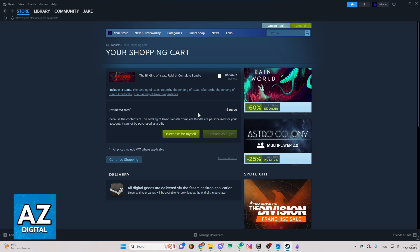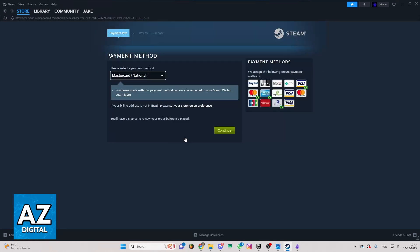If you want to go next, you can go to Purchase for Myself. And you'll be able to see the payment method here. You just need to select your payment method and click to Continue and send yours to Steam.